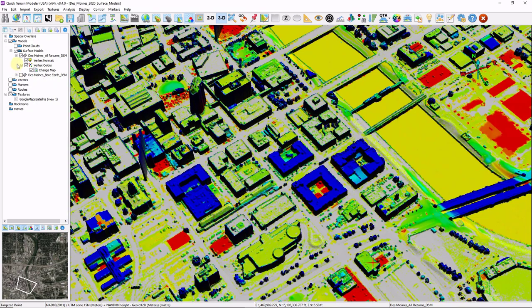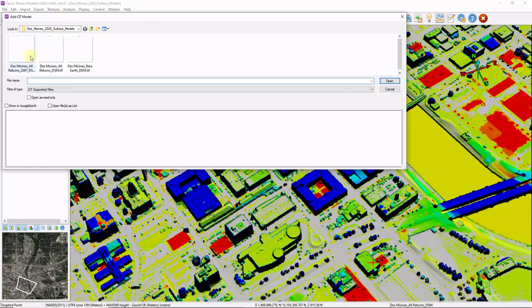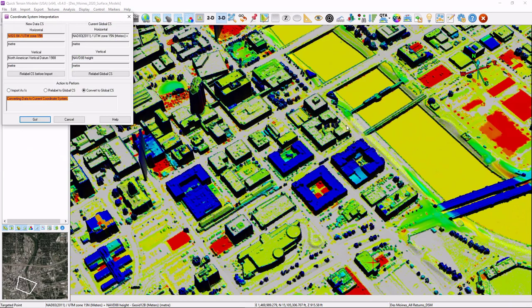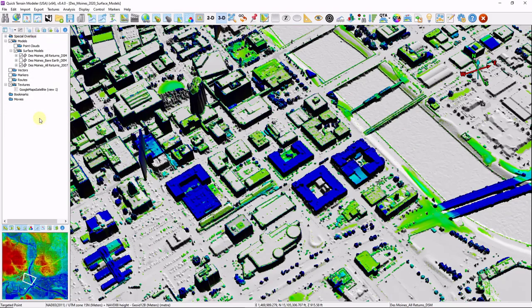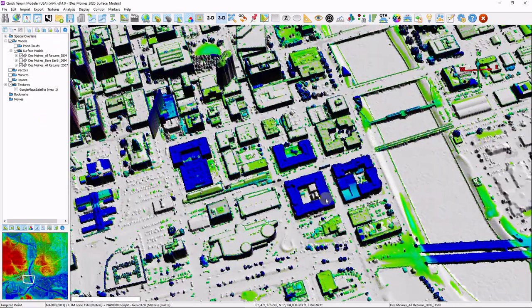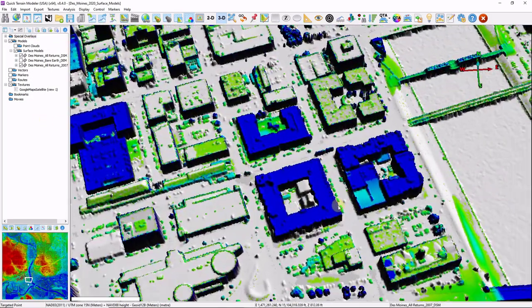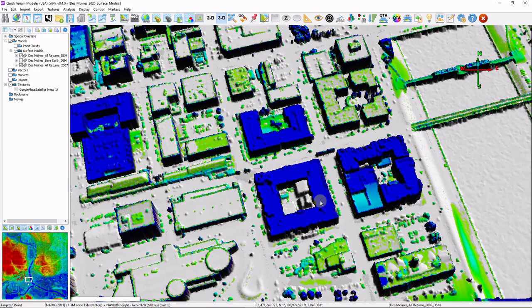I'm going to minimize some of my layers here just to clean up the scene. I'm going to add in that 2007 data set. Click on open. Again, it's telling me it's in a different coordinate system. I'm going to click convert. So now I have my original DSM that I had from 2020, as well as my 2007.